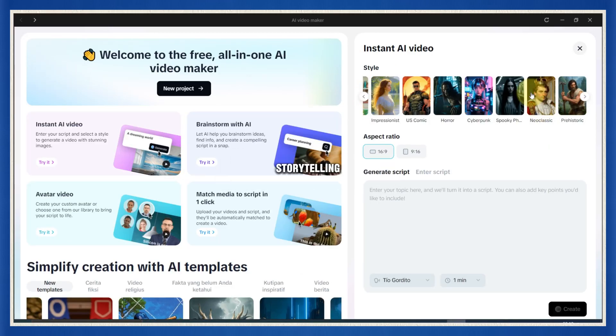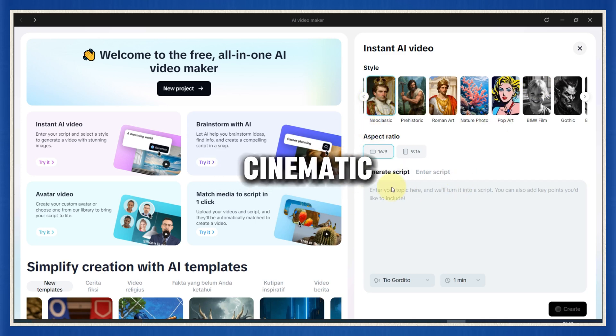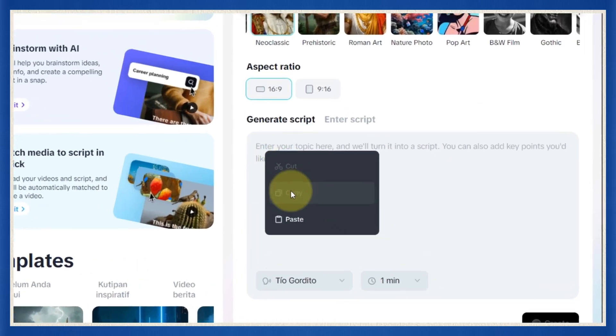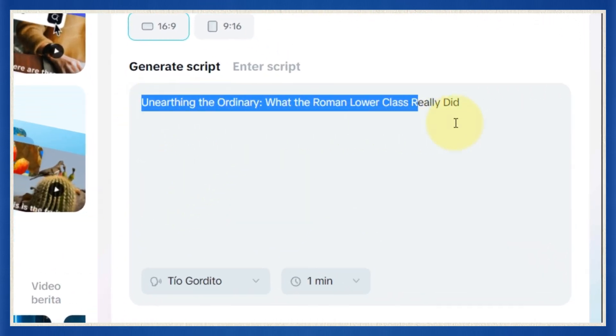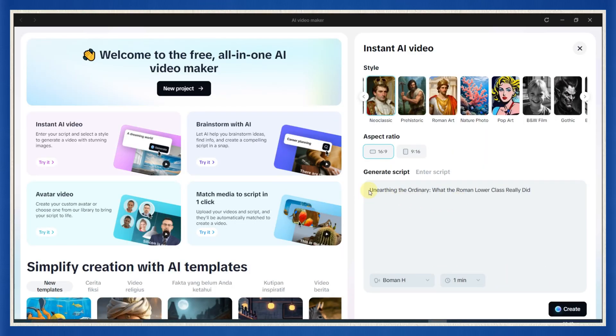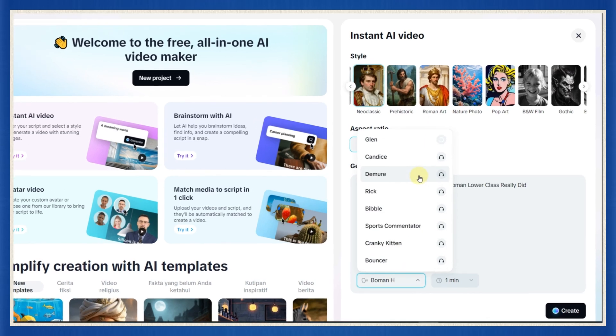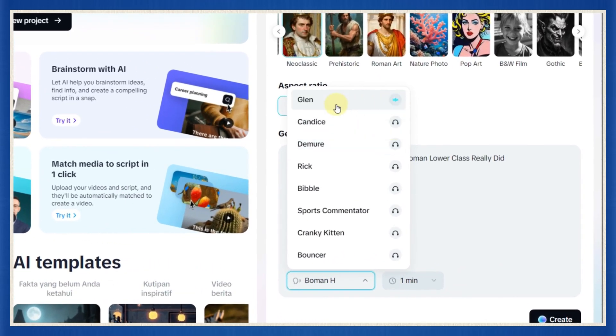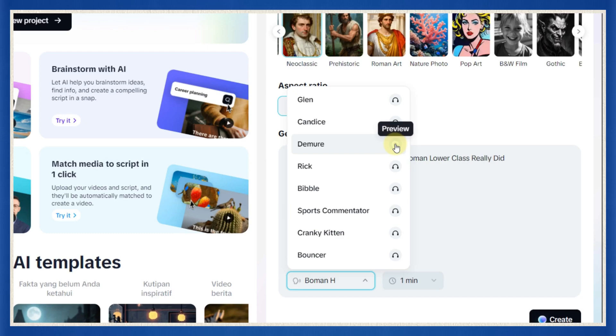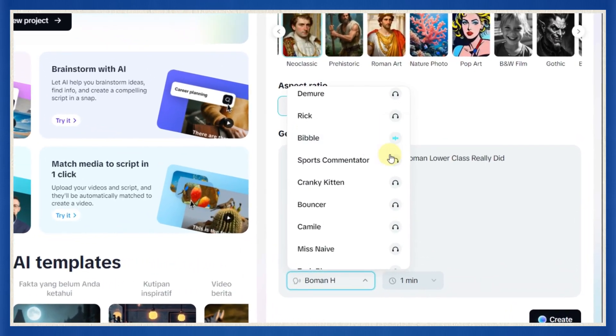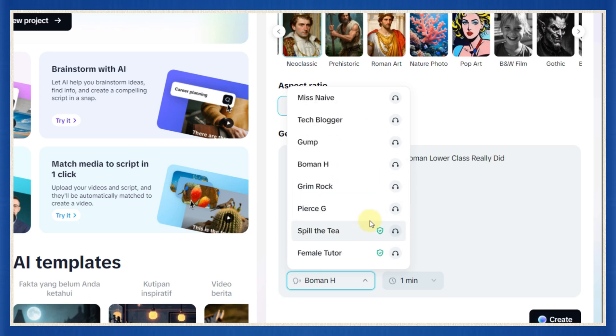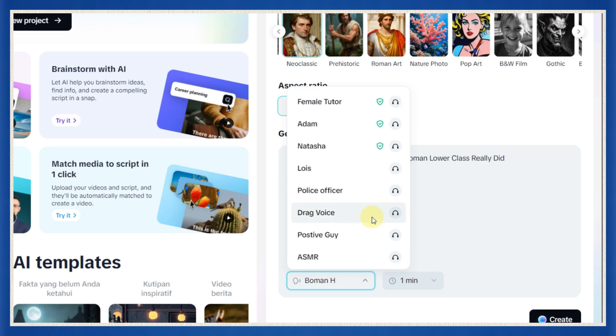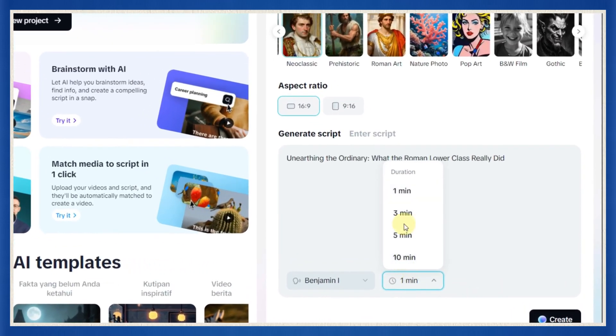Just pick one that fits your vibe. For historical storytelling, something like Roman or neoclassic usually looks clean and cinematic. Then paste in the topic title you copied earlier into the title box. This isn't just for labeling. It helps CapCut generate a script that fits your idea, so don't skip that part. Now scroll down and choose a voice. These are high-quality narrators, smooth and soothing, perfect for the kind of relaxing content we're creating.